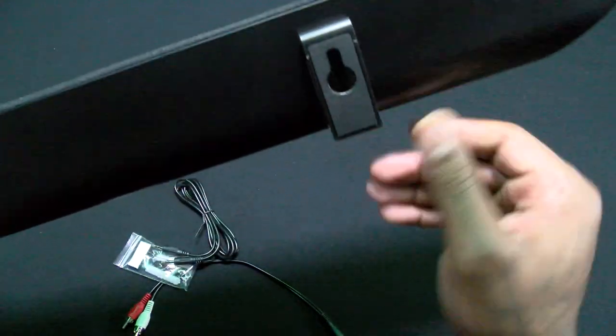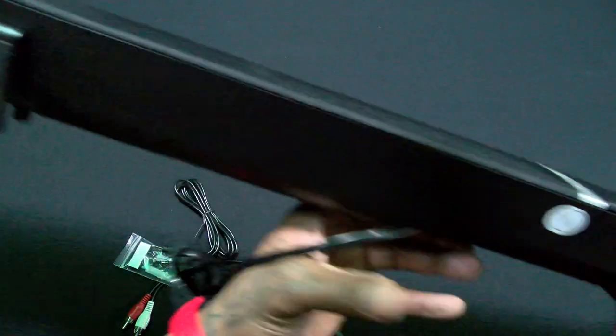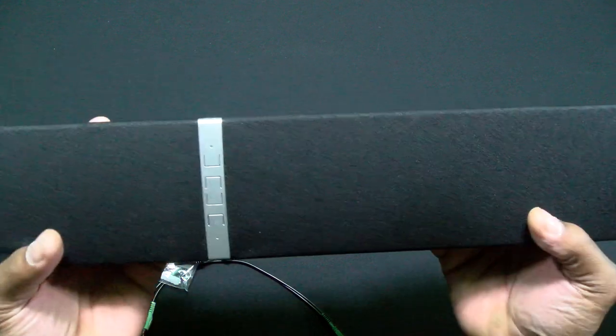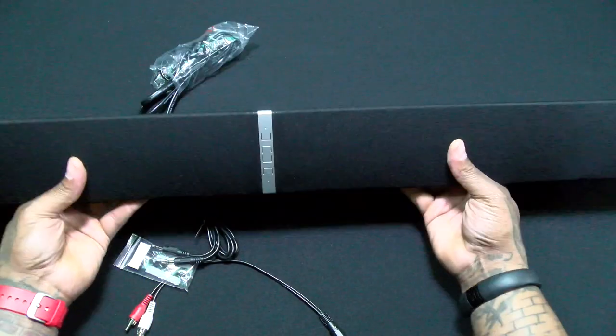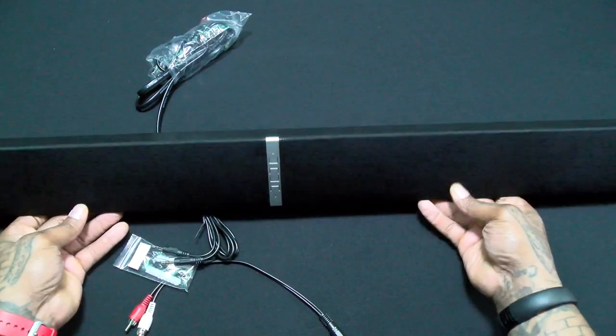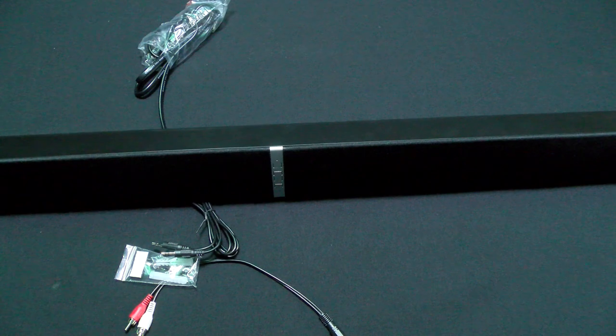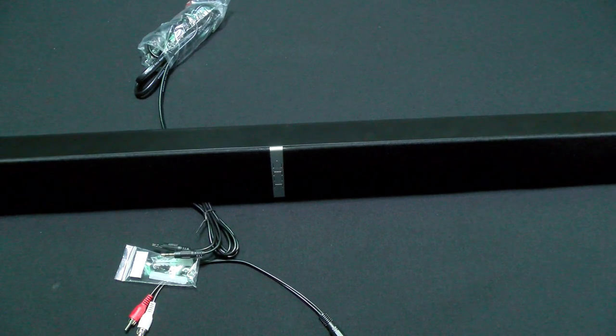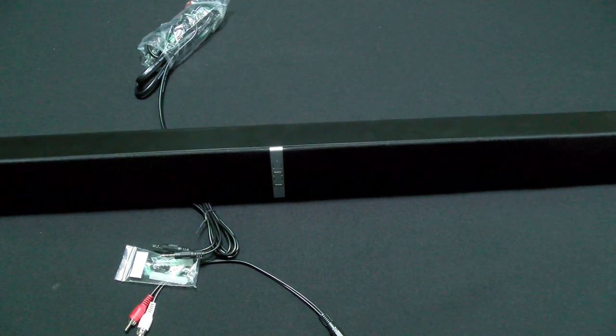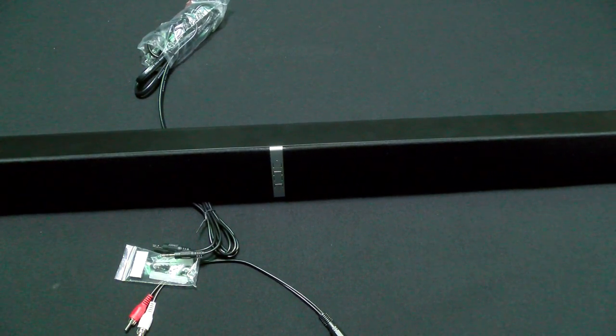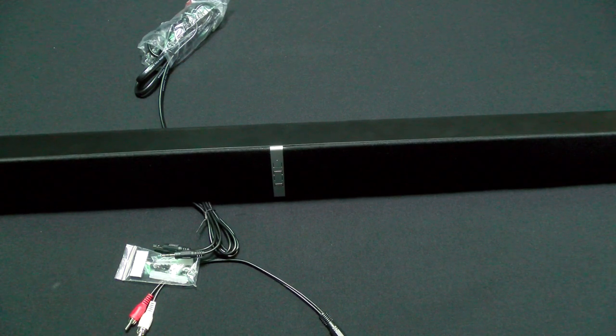Underneath you got your brackets so you can mount this on the wall. That's it, pretty much simple and straightforward, just a soundbar. Now the most important thing is how does it sound. I'm going to pause the video, let me plug it in, we'll pair it up to a phone and we'll do a little sound test. Talk amongst yourselves.